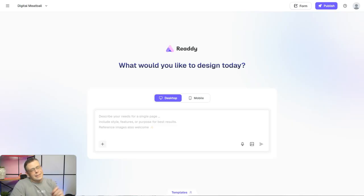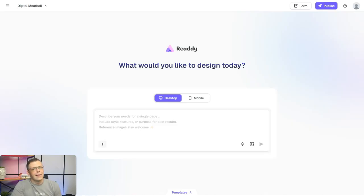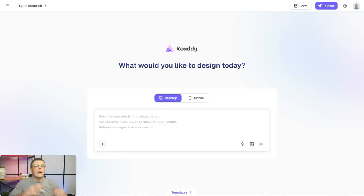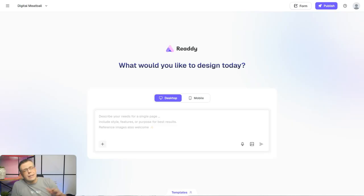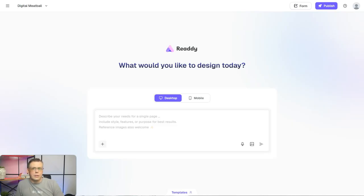But what if I told you that you could use AI to help create that dream website in just a few moments, minus a couple of tweaks? Well, you can — and that is with Ready.